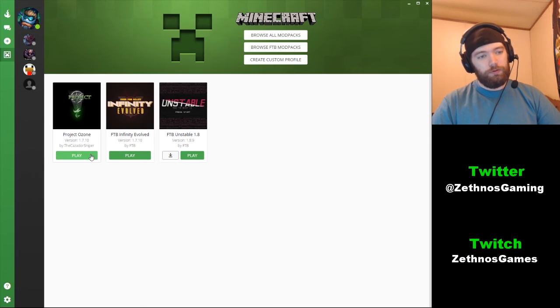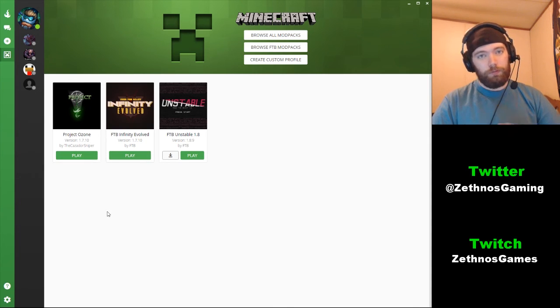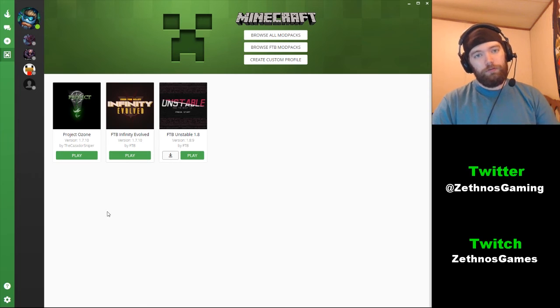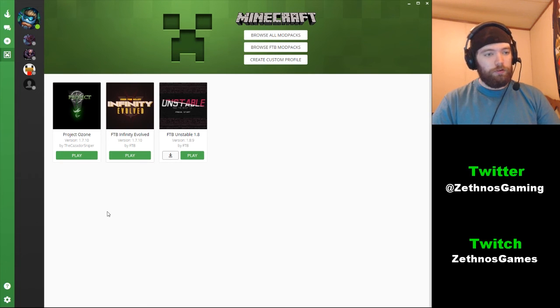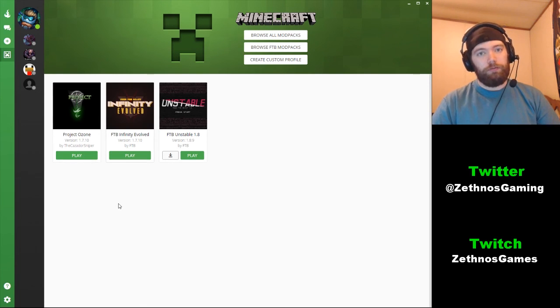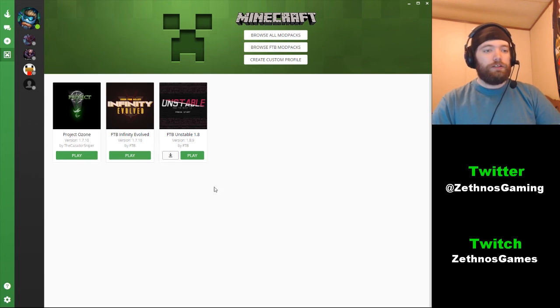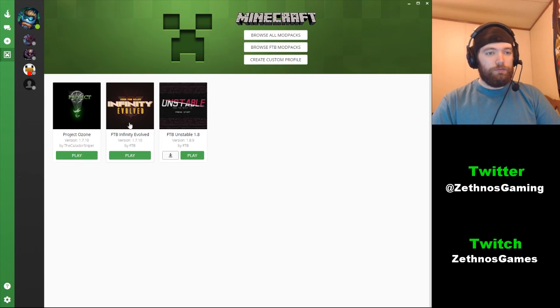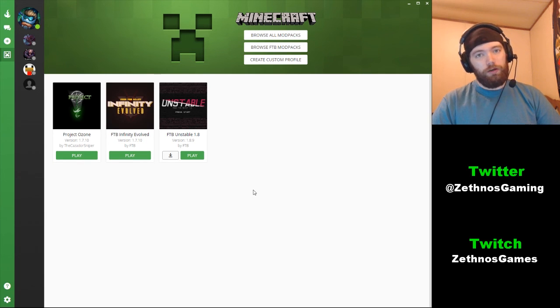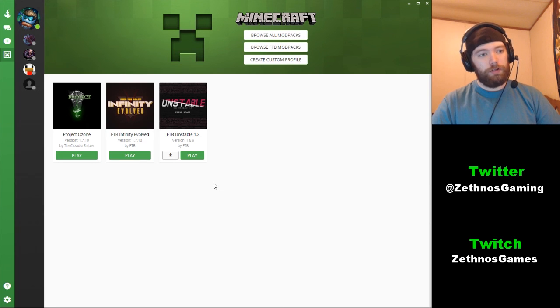So as you can see, as we were doing that, Project Ozone has installed and set itself up completely. Easy - just click play, it'll open up the Minecraft launcher, you hit play on that and then it'll load the game. Some things like Infinity Evolved take a whole lot longer to load than others depending on how many mods there are and how much stuff it has to load. That's pretty much it.